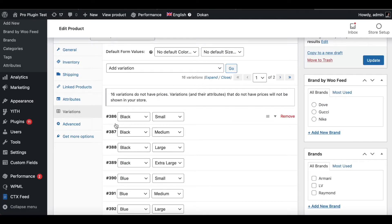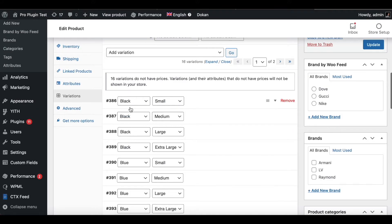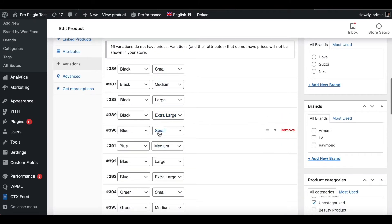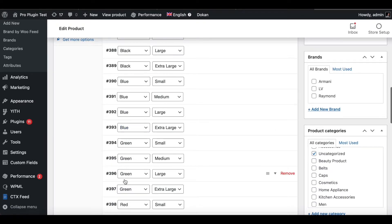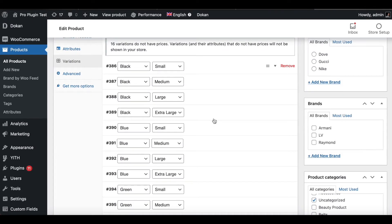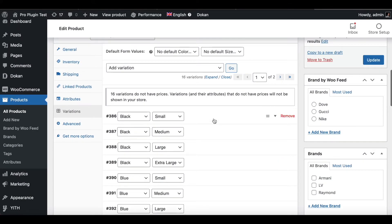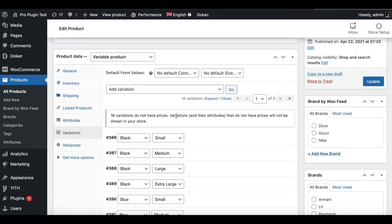16 different variations of our product have been added. Our product is now showing a different variation at every step — Black Small, Medium, Large, Extra Large, and the same for Blue, Green, and Red. This is how you can add variations to a variable product.